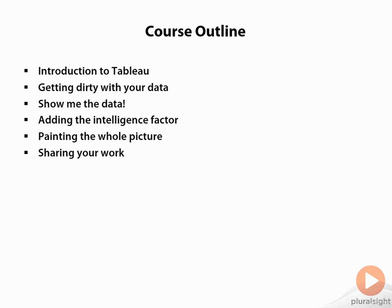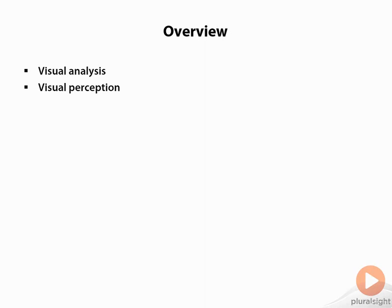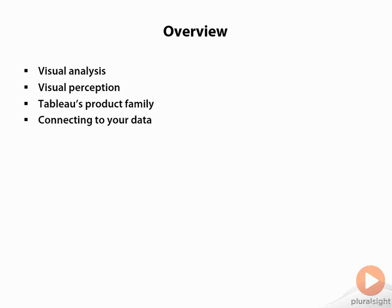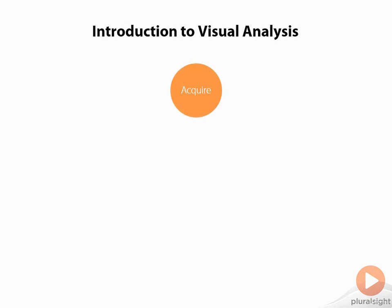Let's get started here with an introduction to Tableau. We'll talk about visual analysis and visual perception, how we actually perceive information with our eyes. We'll talk about Tableau's product family, show you how to connect to your data, get into the data terminology, and break down the view terminology so you understand all the jargon folks use to communicate about their analysis. Now, this process of visual analysis often starts with acquiring some data. We're looking for data that will help us answer our questions or analyze a process, often things like monitoring dashboards or showing things that aren't meeting targets.